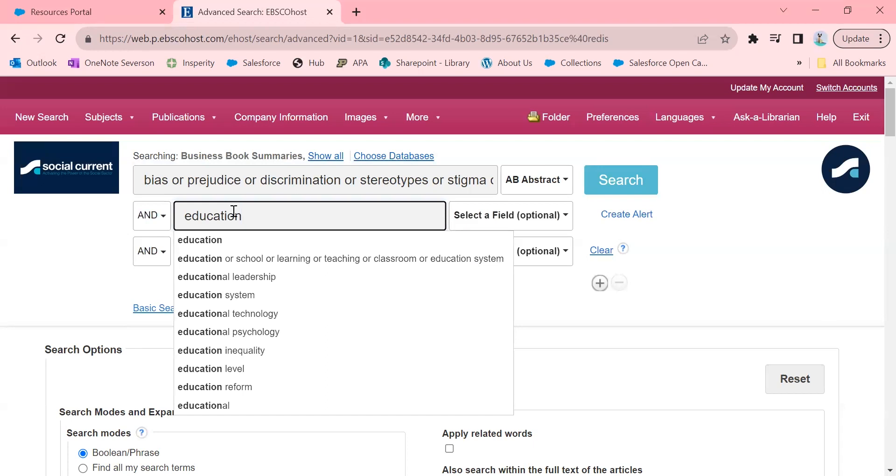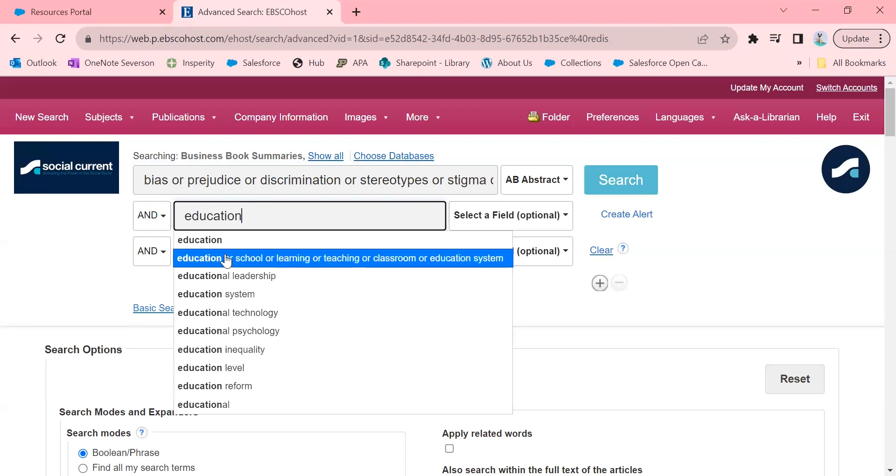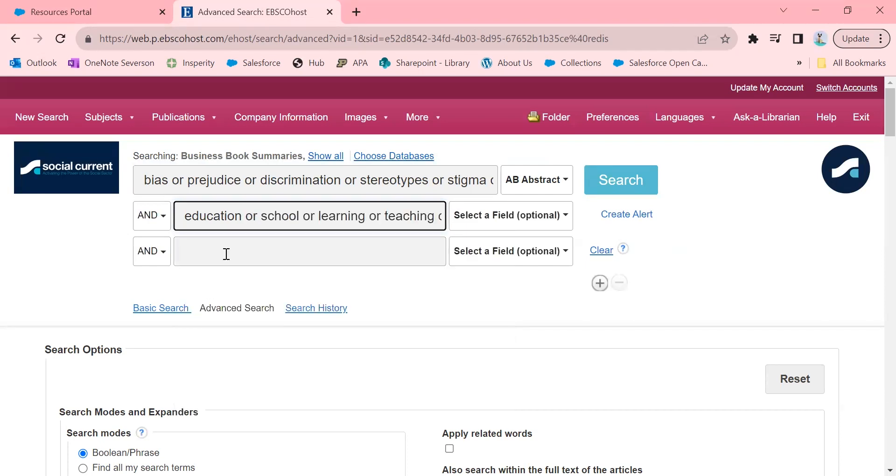You notice that after I typed in education, EBSCO offered me a few other suggestions, like education, or school, or learning, or teaching, or classroom, or education system. I'm going to click on that because all of those terms might be really useful for the search I'm about to do.